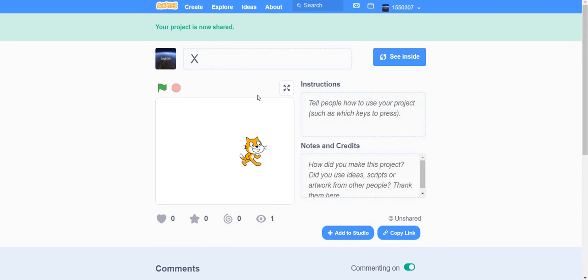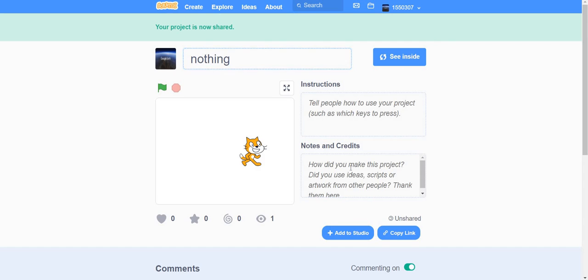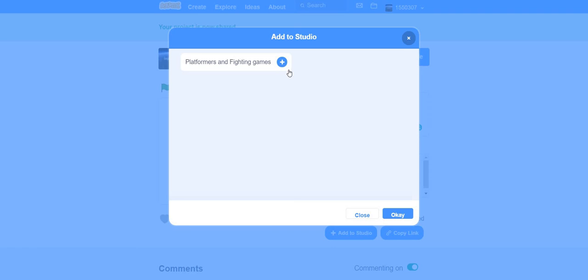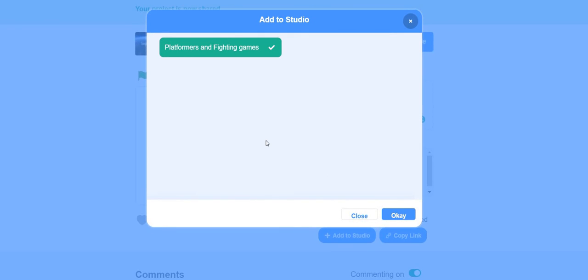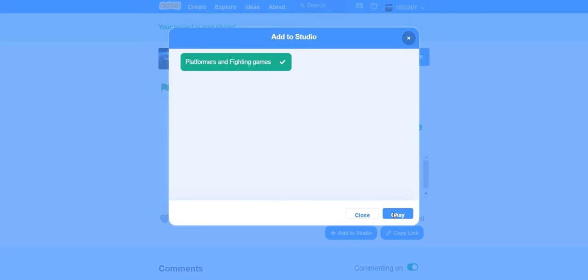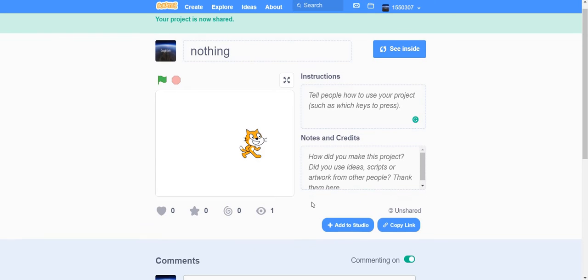Let's name this project 'Nothing — just a random project that does nothing'. Click 'Add to Studio'. This is my studio. You can make many studios — I'll change the name one day. The project is now added to the studio.